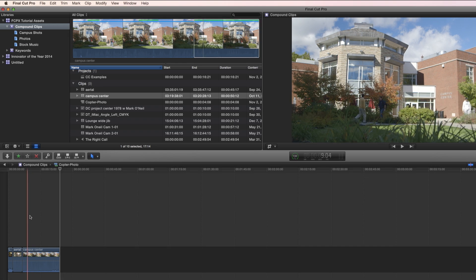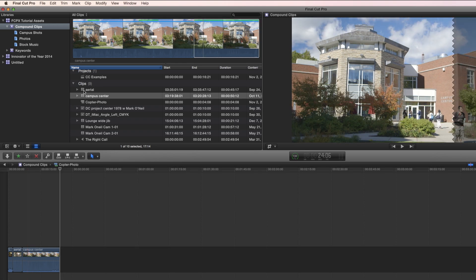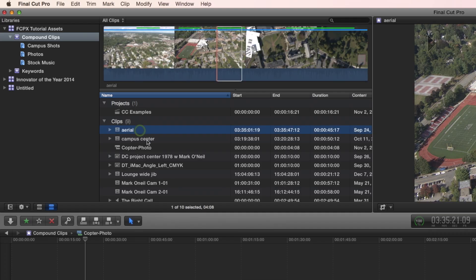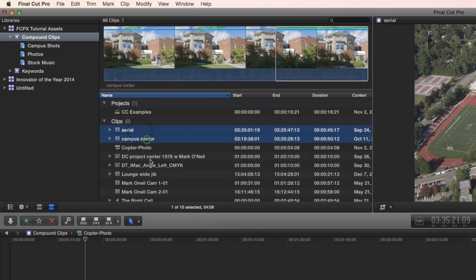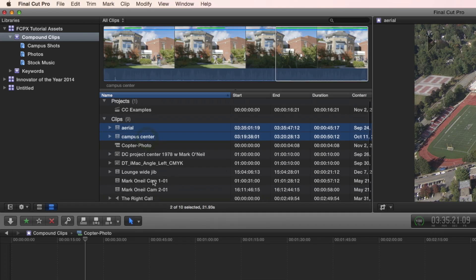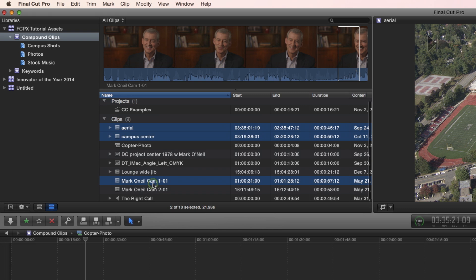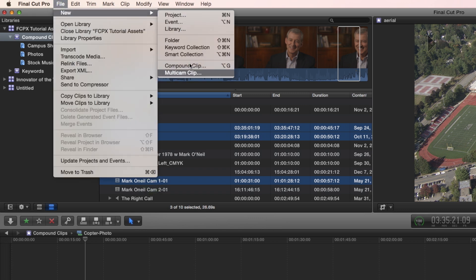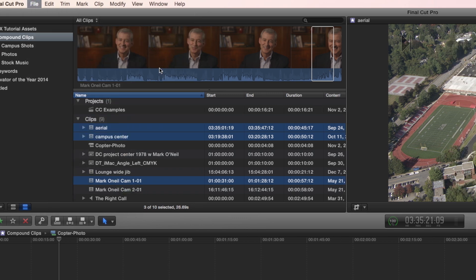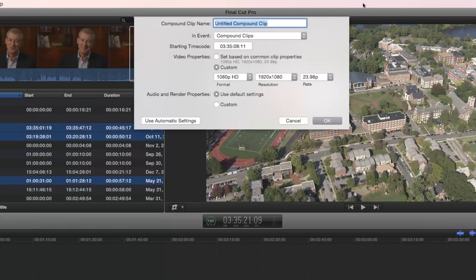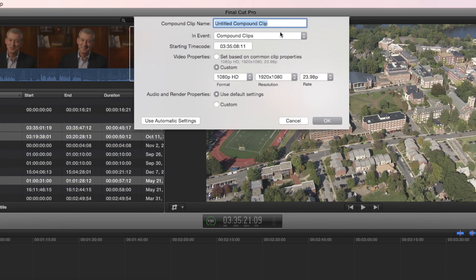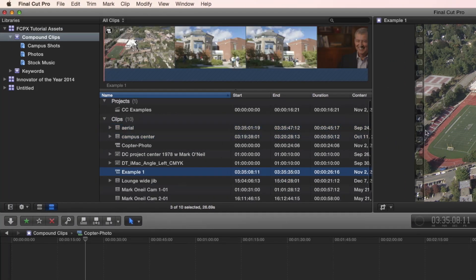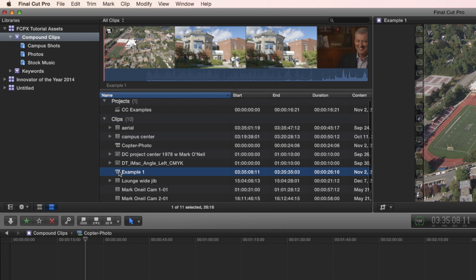Now there's another way to make compound clips, and you can do it right here in the browser. So let's select Arial Campus Center and Mark O'Neill 1-01. Go up to File, New, Compound Clip. We're going to call this Example 1. I have all my settings here the way I like, and it has created a compound clip based on those three selections.